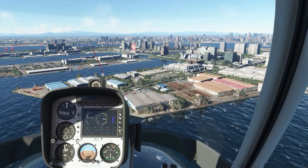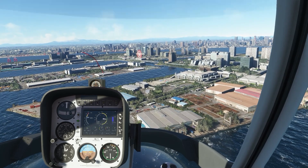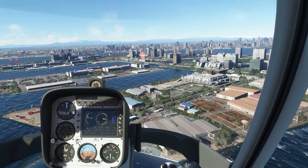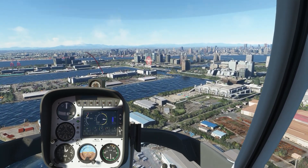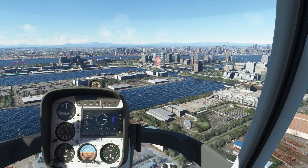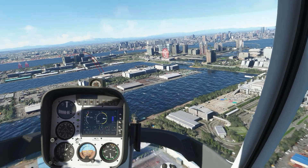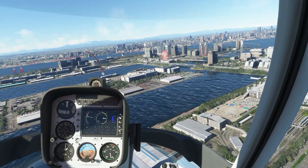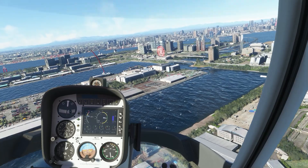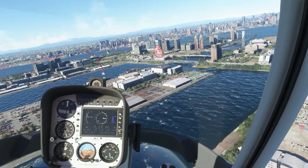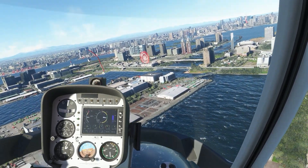Our landing target is now coming into view. It's an empty concrete square just behind the Venus Fort parking structure. We'll maintain airspeed for now and start to turn towards our target. I'm decreasing the throttle slightly to decrease our altitude just a little.